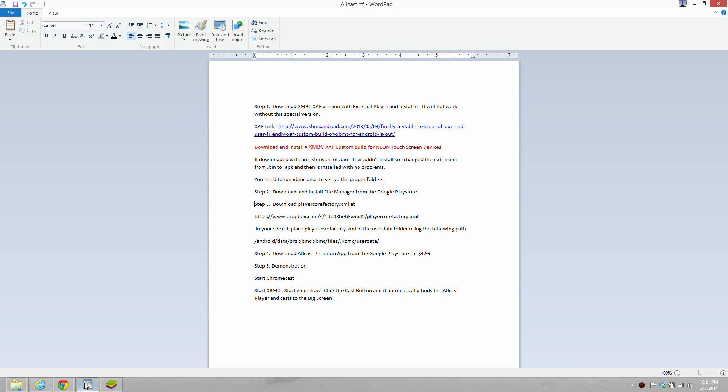Hi everybody, this is a how-to tutorial on how to cast XBMC from an Android phone to a big TV. You'll need a Chromecast and the premium version of the new AllCast video player.